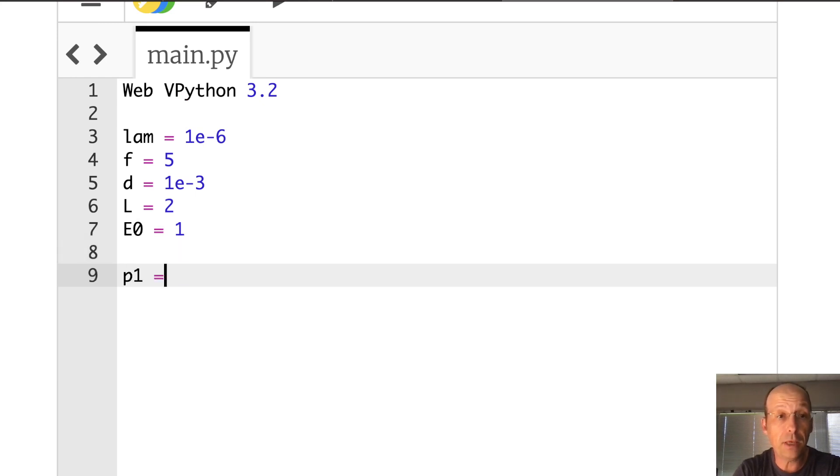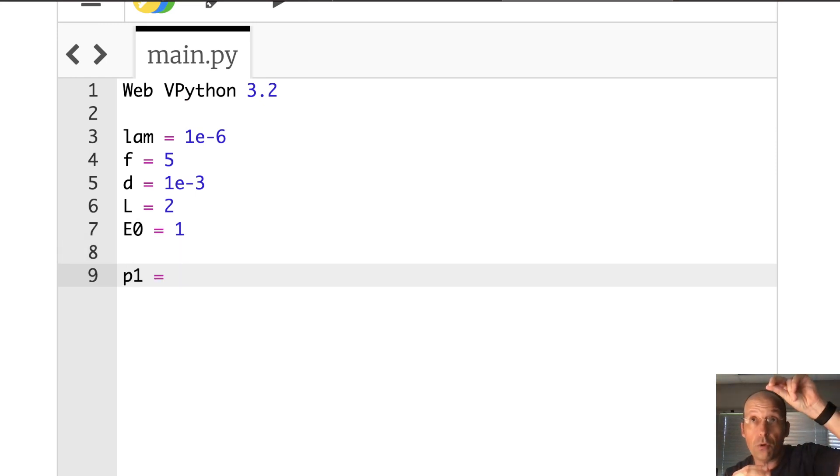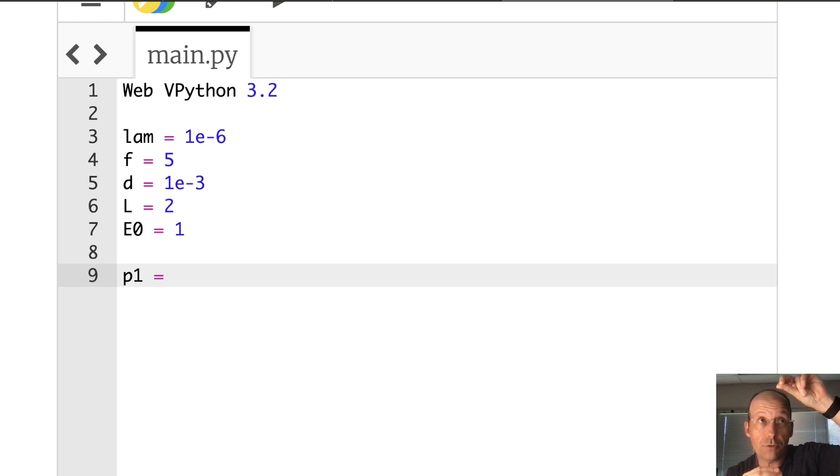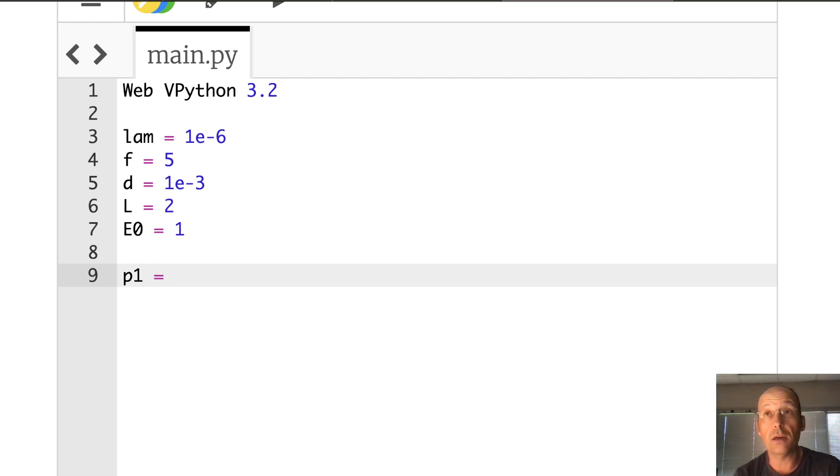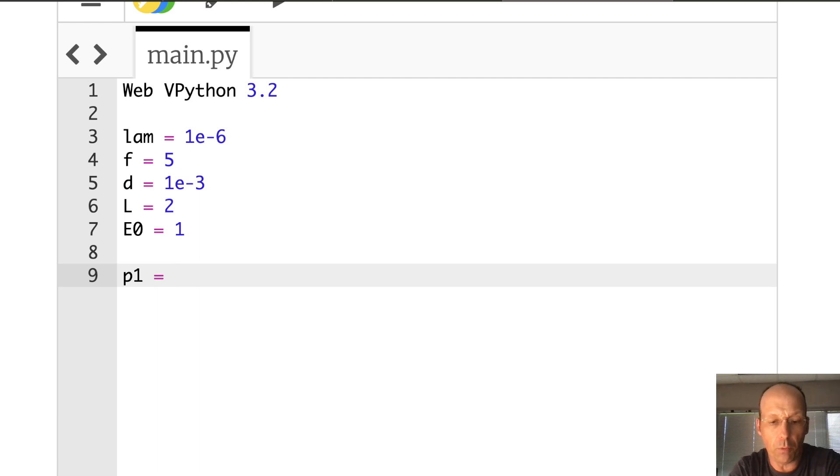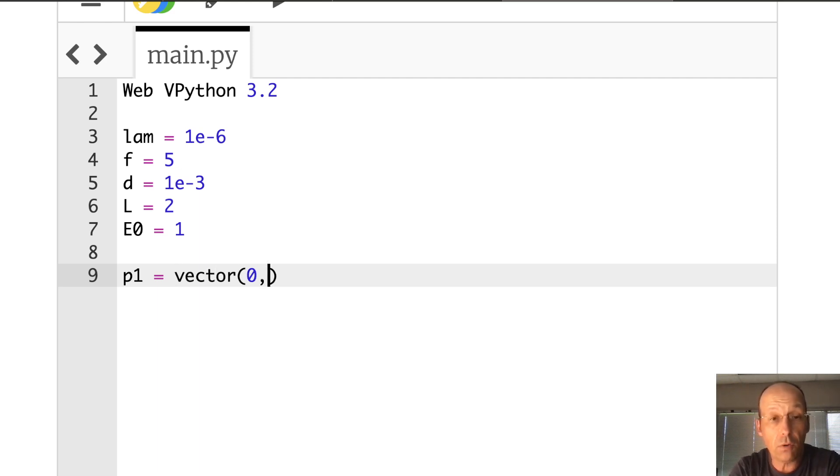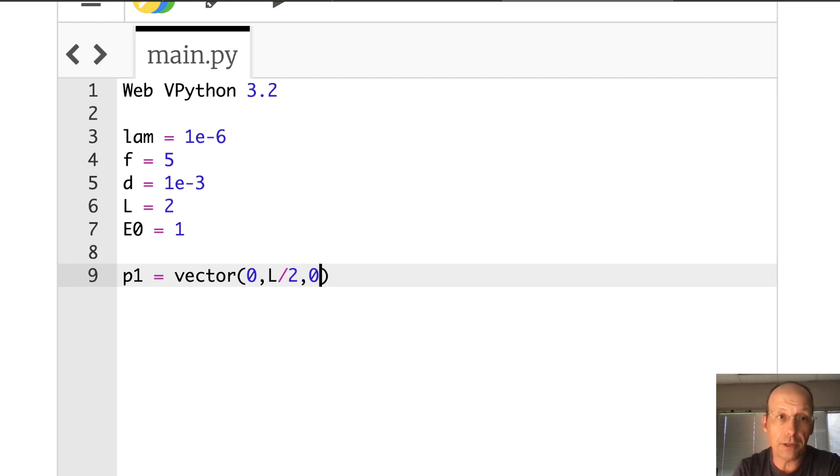Let's go ahead and make my two points. So I'm going to say P one is going to be L over two in the positive Y direction. P two is going to be negative L over two in the Y direction. So I can put it wherever I want since I'm not actually drawing it. Vector zero, L over two, zero.